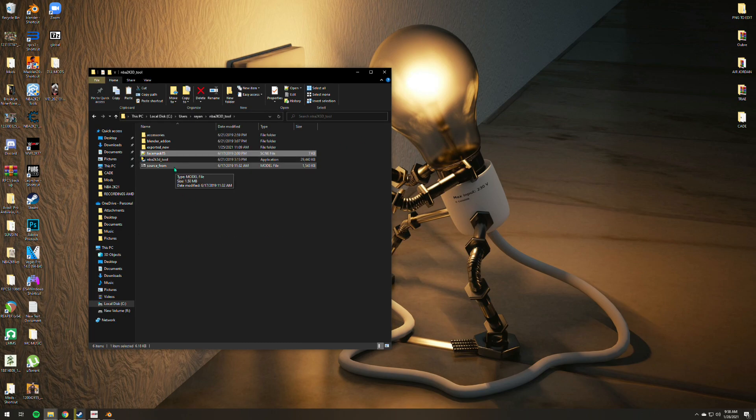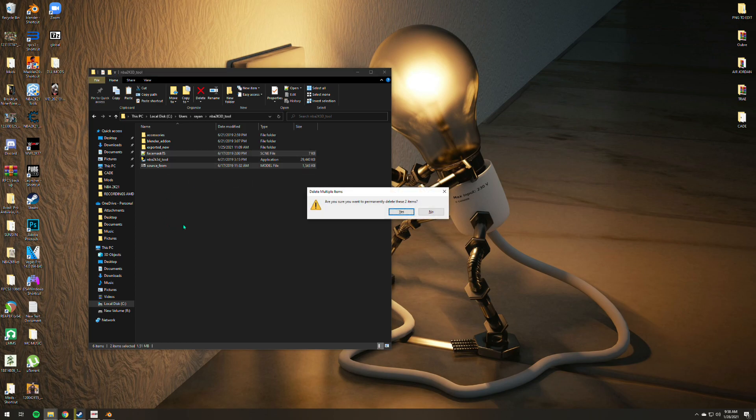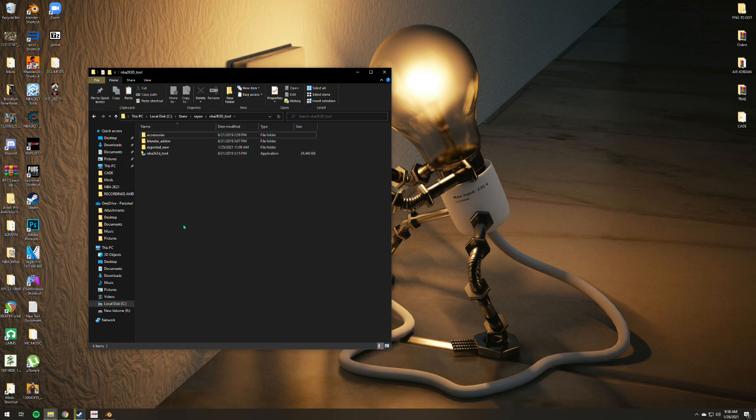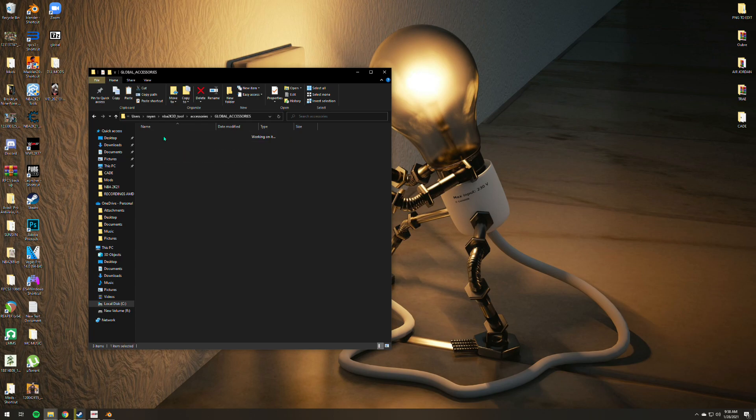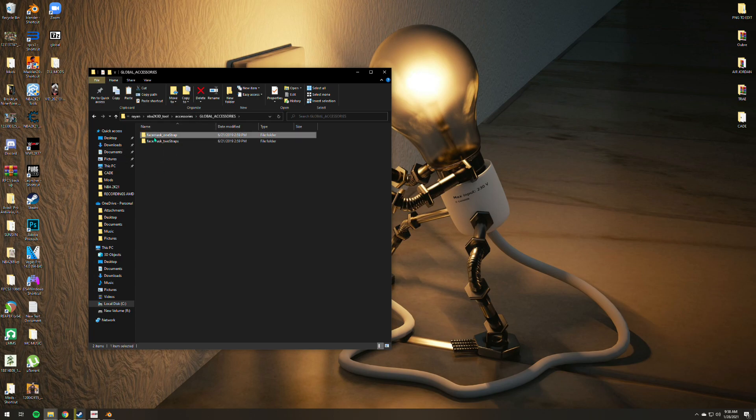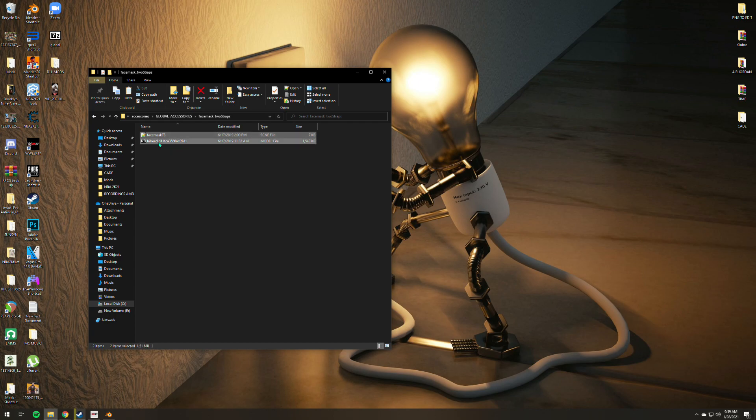Just open it up. You see here, I already put the files for the face mask, so I'm just gonna repeat it for you guys. For face mask, go to accessories and global accessories. You see here you have two options: face mask one strap or face mask two straps.